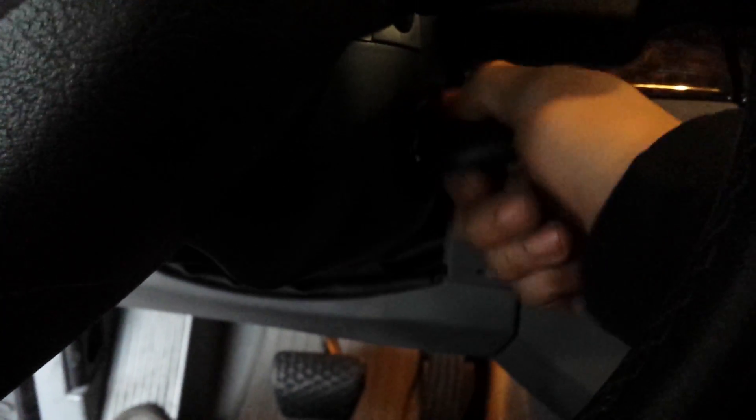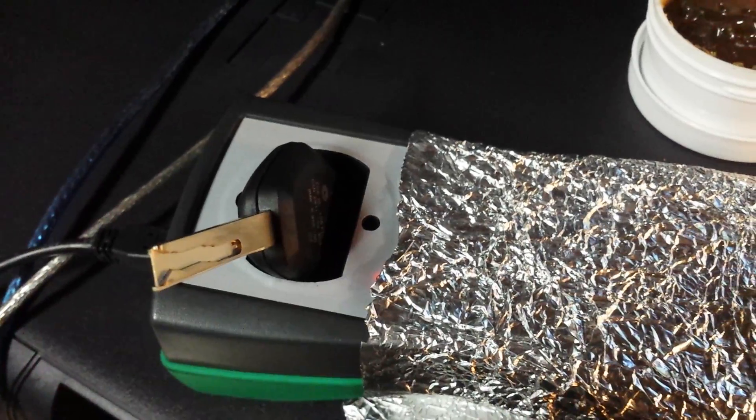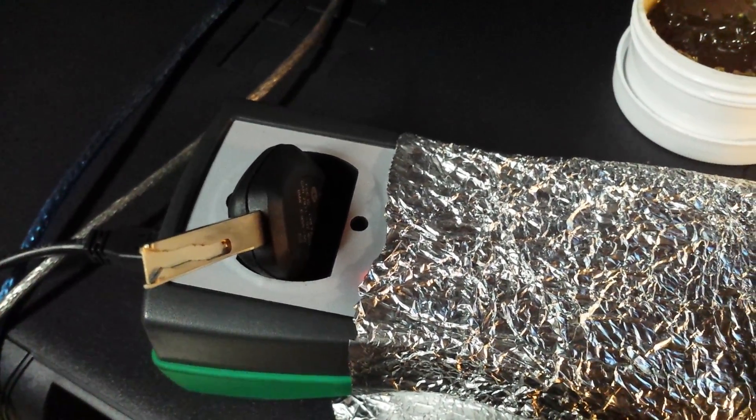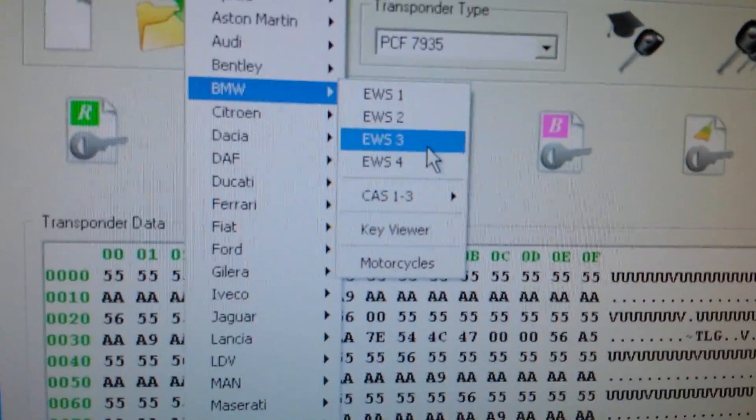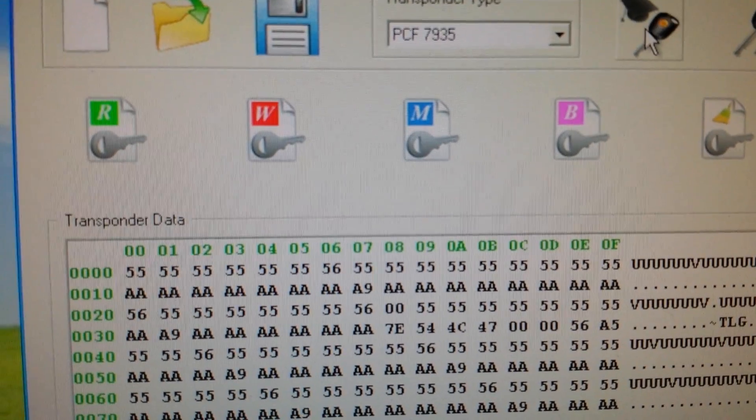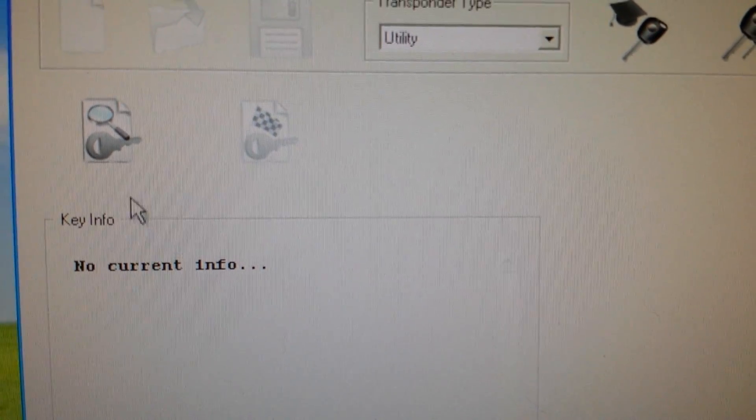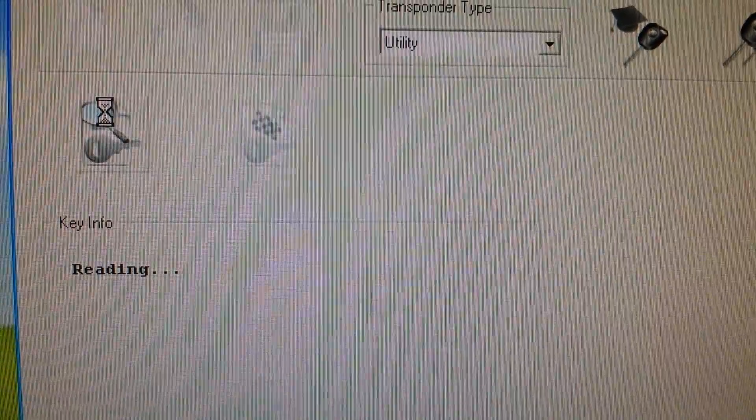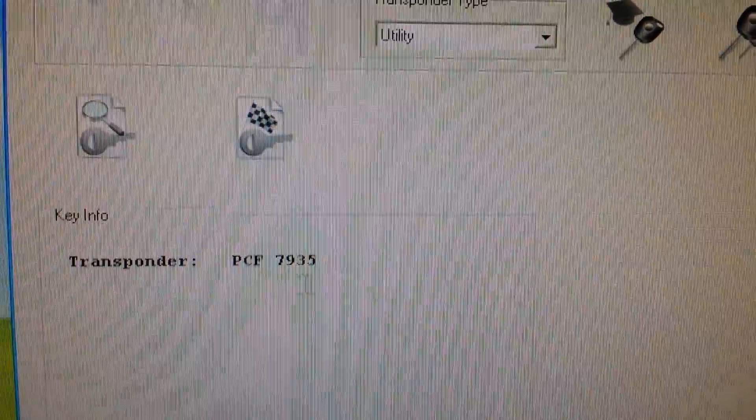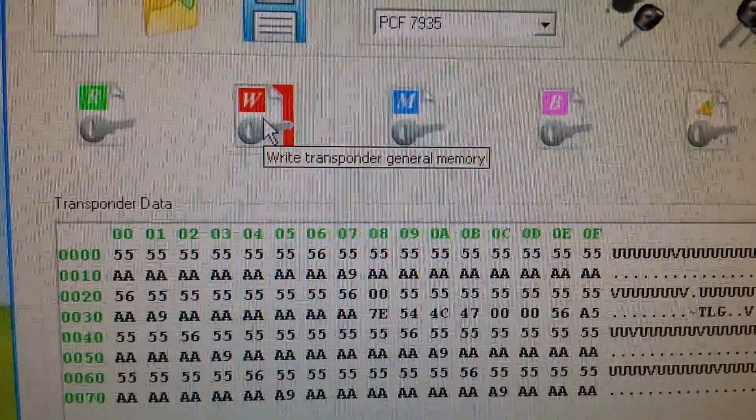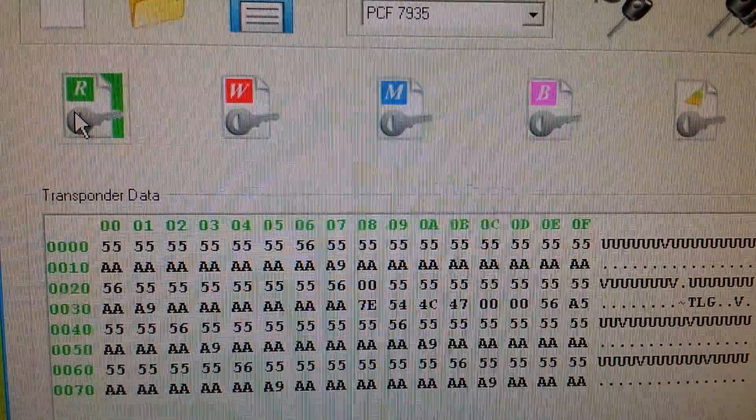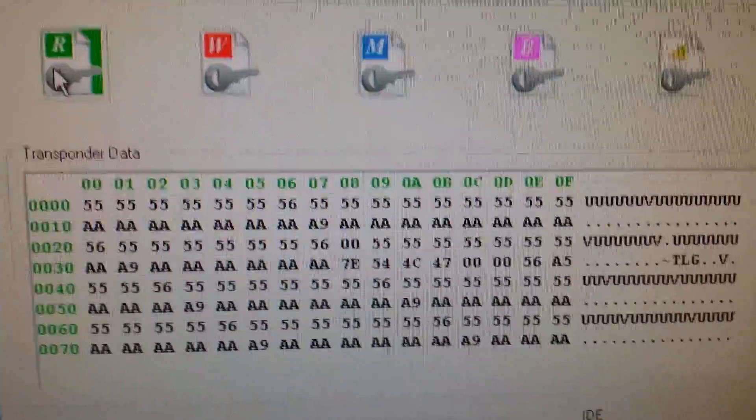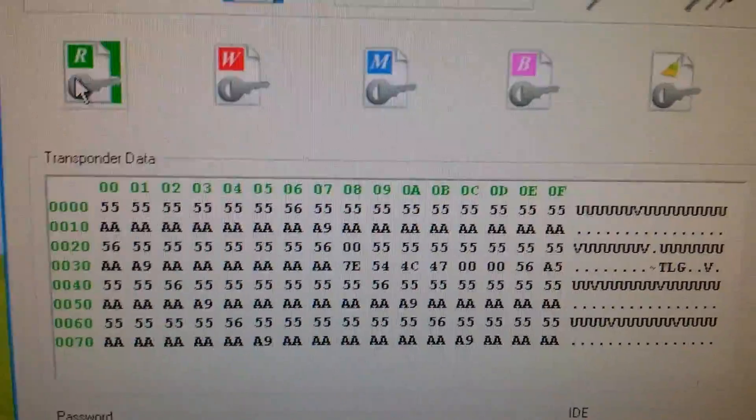So the transponder is not programmed yet and we will find out in a minute. Let's go ahead and program it. I got the key on the programmer and let's go ahead and read it. Alright, this is the transponder PCF 7935. The transponder is blank and it's ready to be programmed.